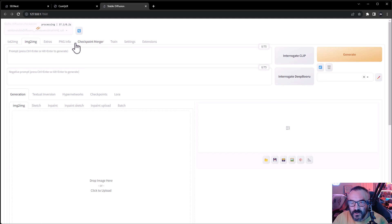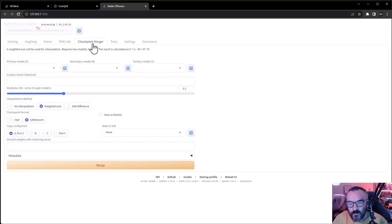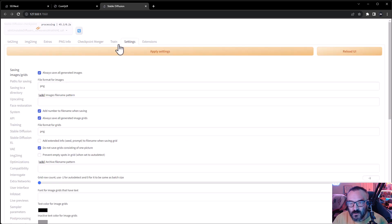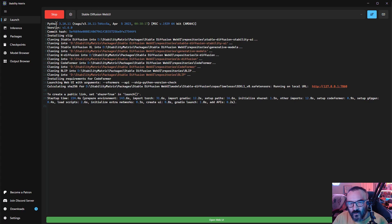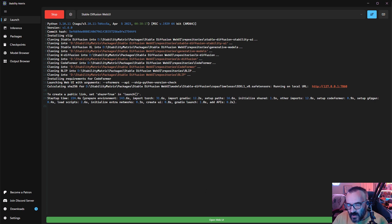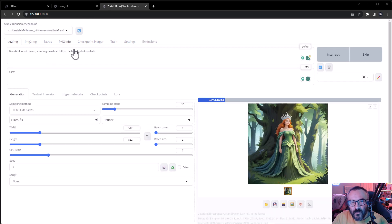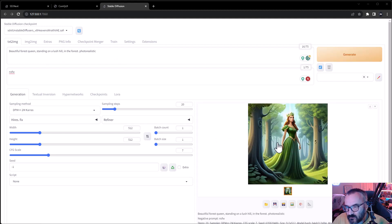There's image information where you can interrogate CLIP - though this is more for embedded PNG metadata. You also have checkpoint management, model training, global settings, and extensions. ControlNet doesn't appear to be pre-installed by default this time, so you may need to install it manually - though Stability Matrix should handle the shared ControlNet globally. Just check what the specific version includes. We ran a test with a preloaded model and it all works.